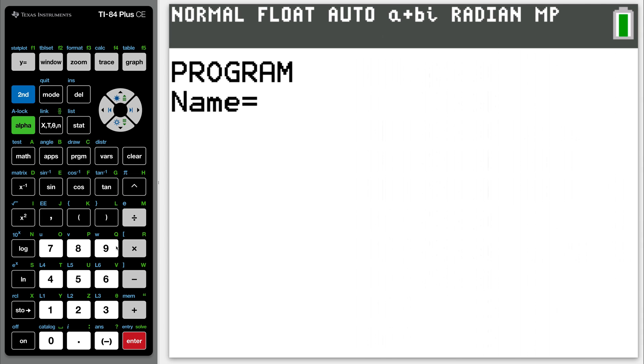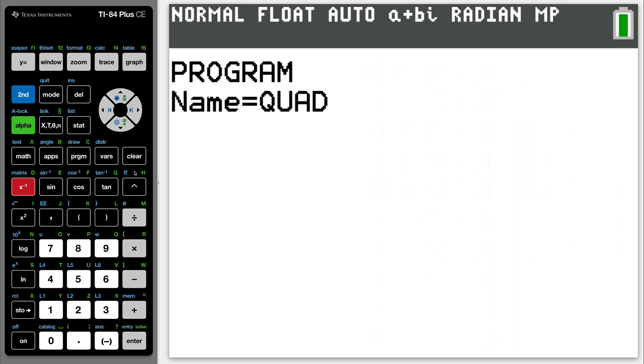You got to give it a name. I don't care what you call it. I'm going to call it quad, Q-U-A-D. Then hit enter.